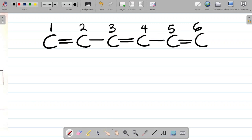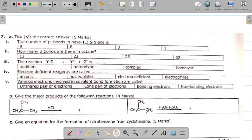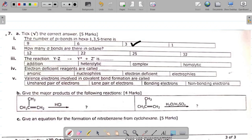We are asked to find the number of pi bonds. Pi bonds only exist in double and triple bonds, and for every double bond you have one pi bond. Since it's just pi bonds, I don't need to balance the full structure — single bonds don't have pi bonds. This double bond gives one pi bond, this double bond gives one pi bond, and this one gives one pi bond. So in total: 1 + 1 + 1 = three pi bonds. The answer is 3.